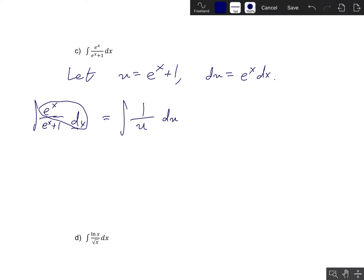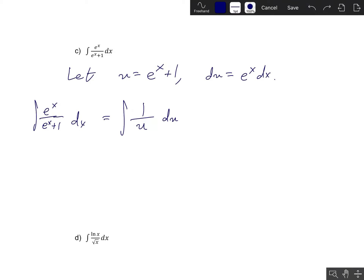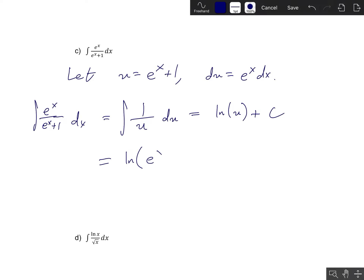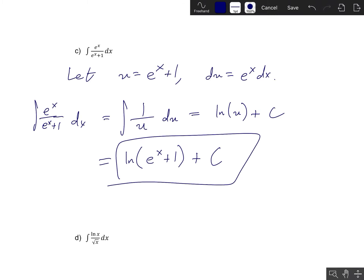Factoring out the e to the x so the numerator is 1, the first term becomes 1 over u, and the remaining e to the x dx becomes du. This is nice and easy to integrate — it's just ln of u plus c. That's not our final answer yet; we need to express it in terms of the original variable x. Plugging back in u equals e to the x plus 1, our final answer is ln(e to the x plus 1) plus c.